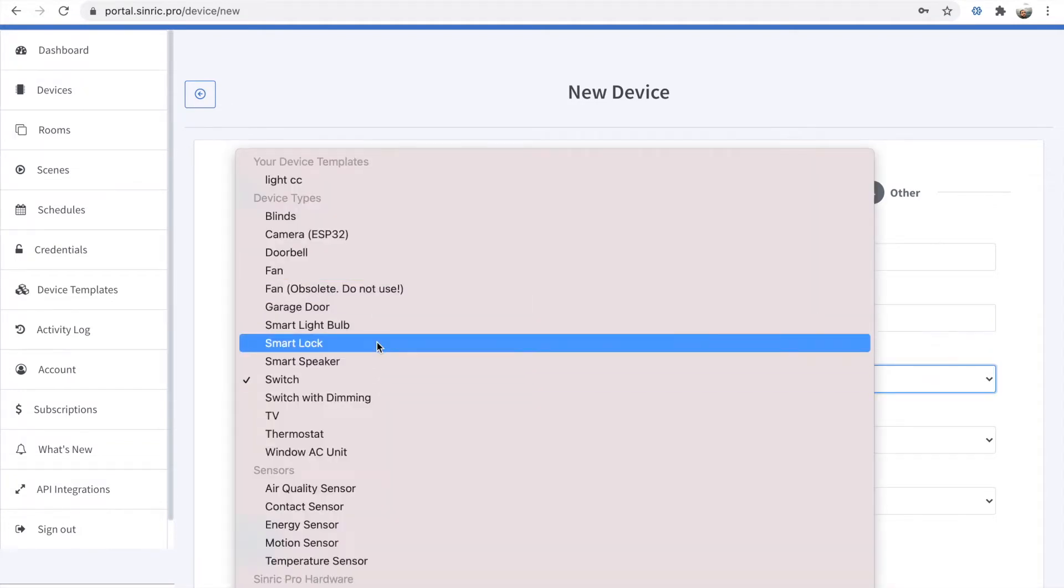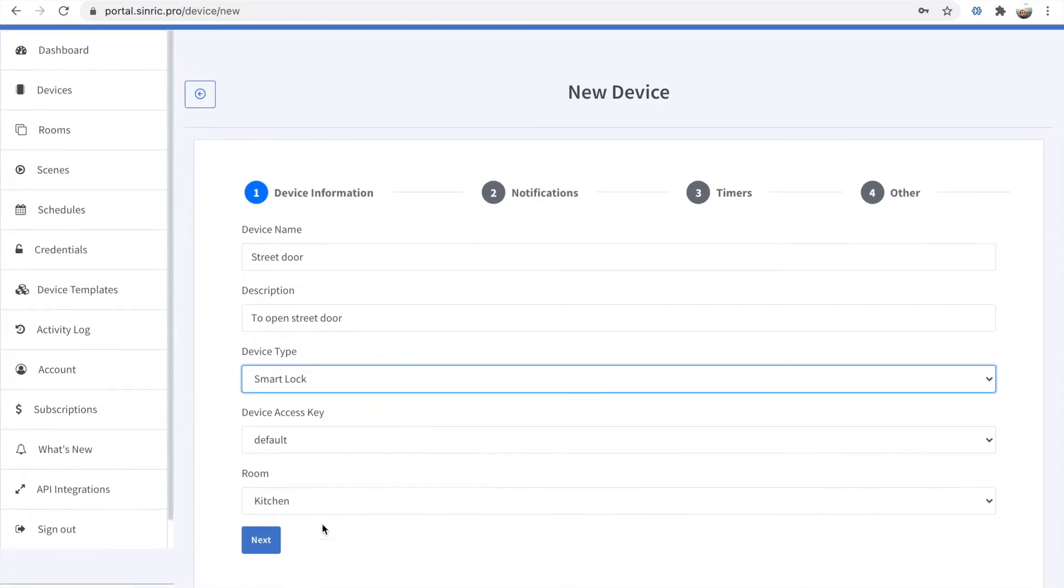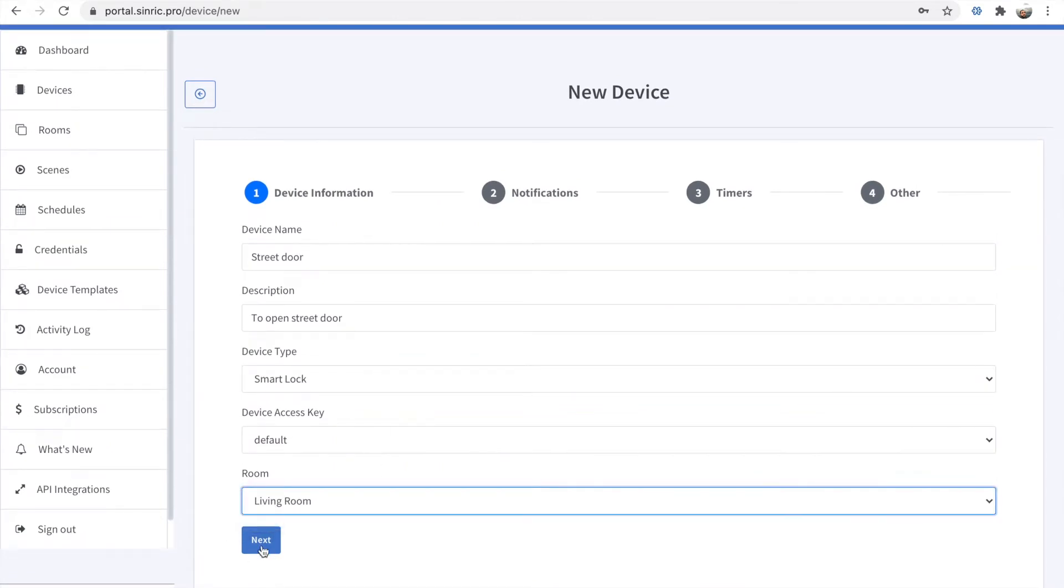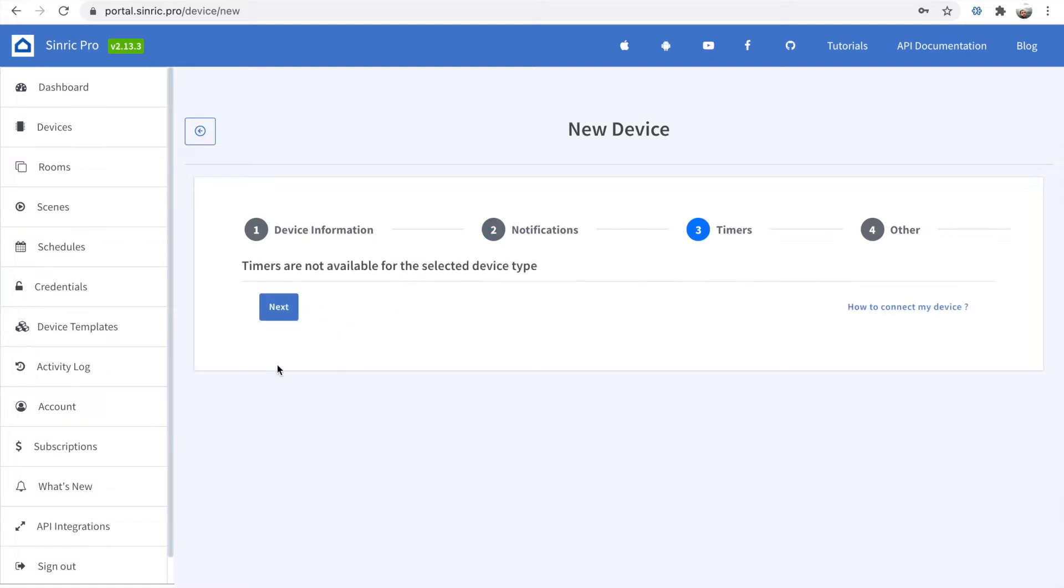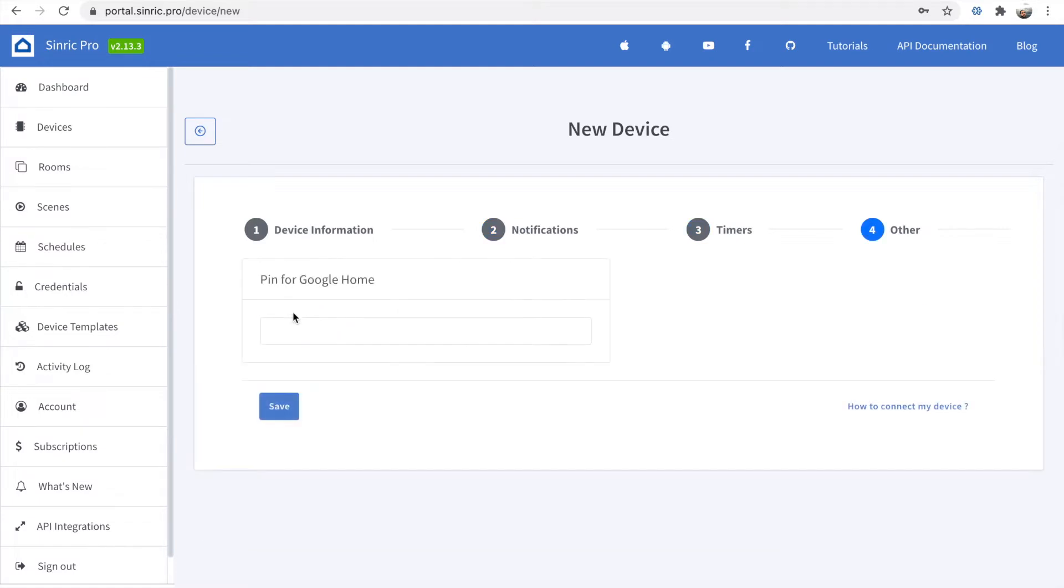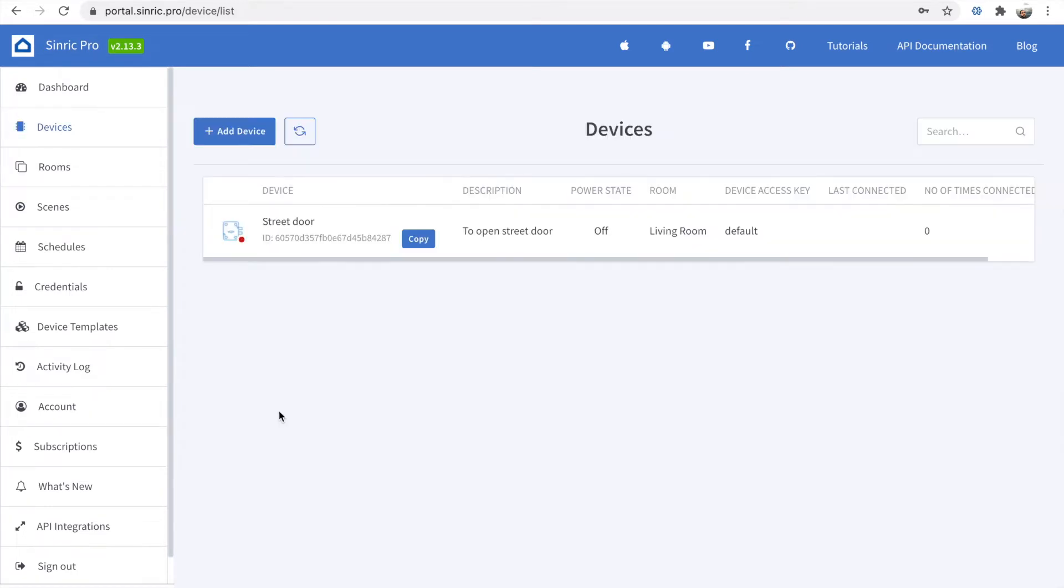I choose a smart lock. You can choose the room and there is some configuration. It depends on which kind of device you are adding, but it's pretty simple. You can control any device. Once this is finished, you have one device.